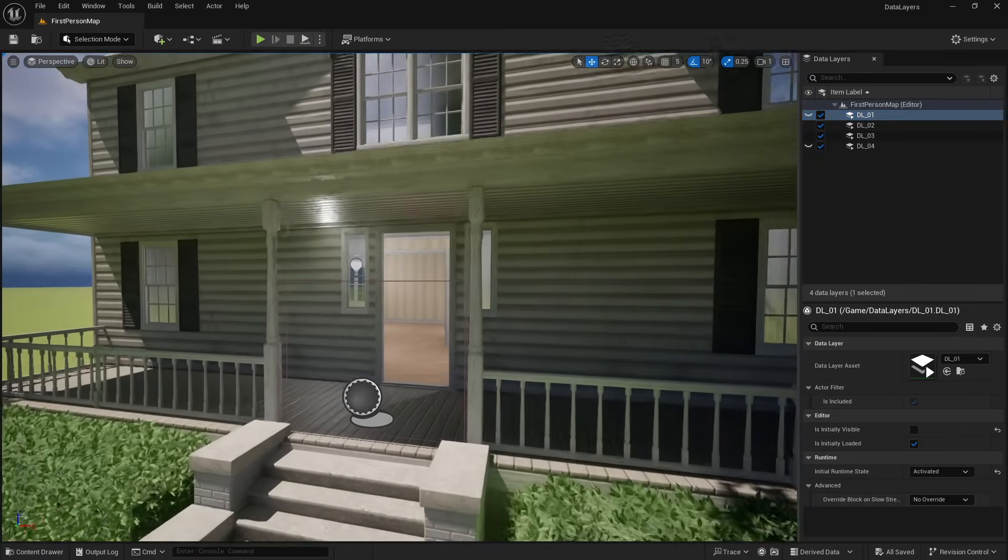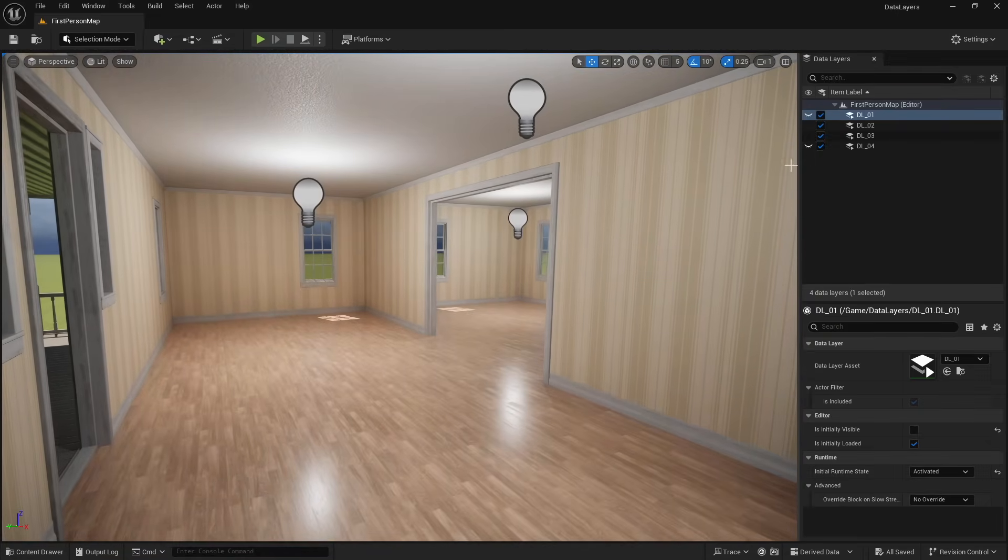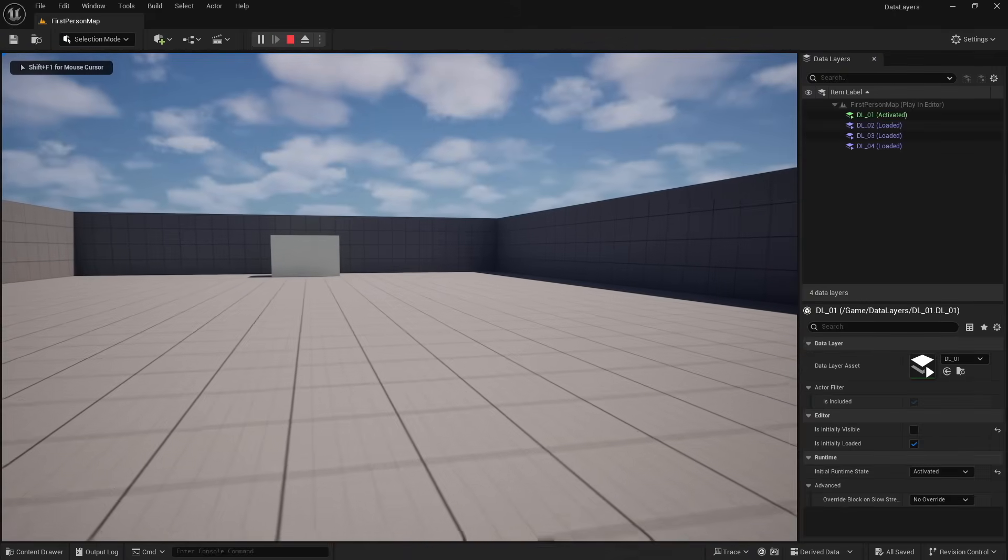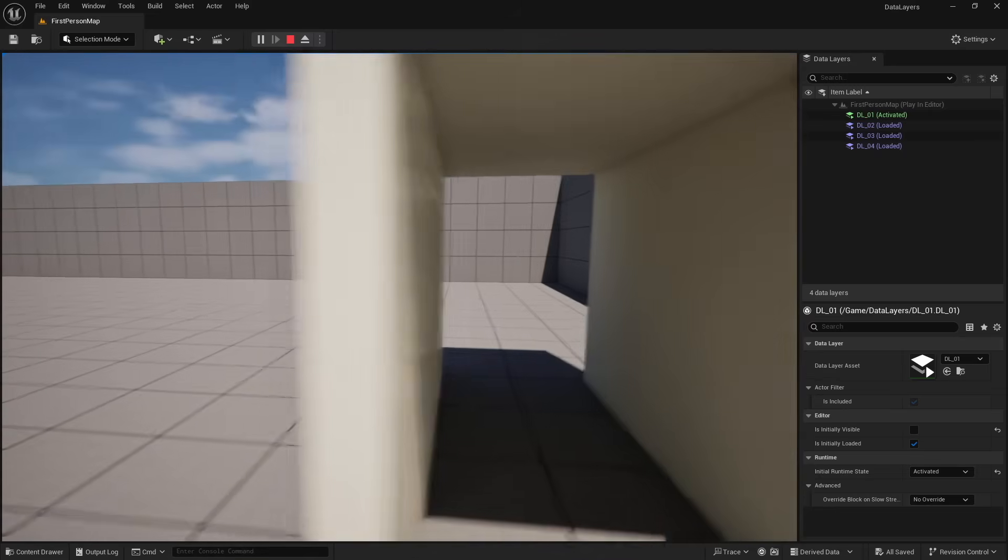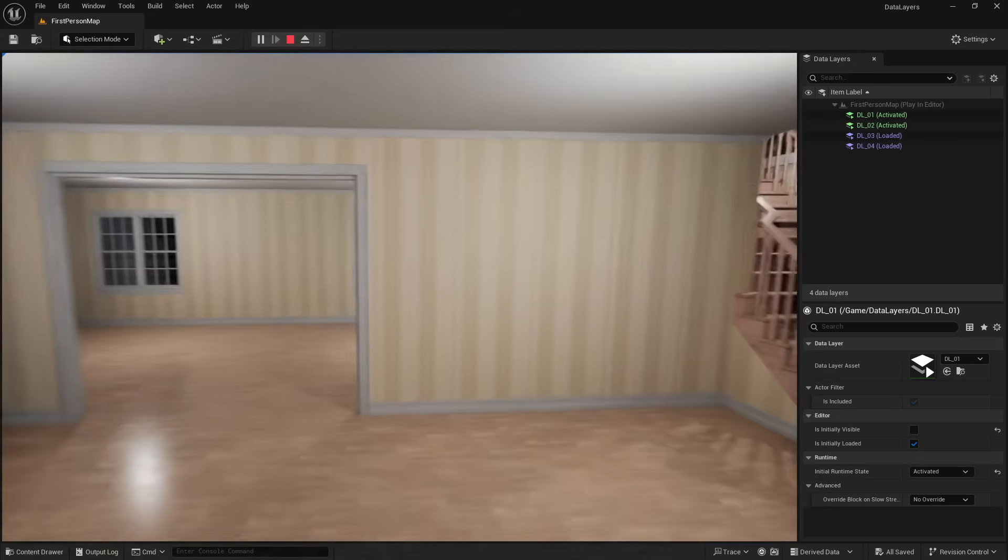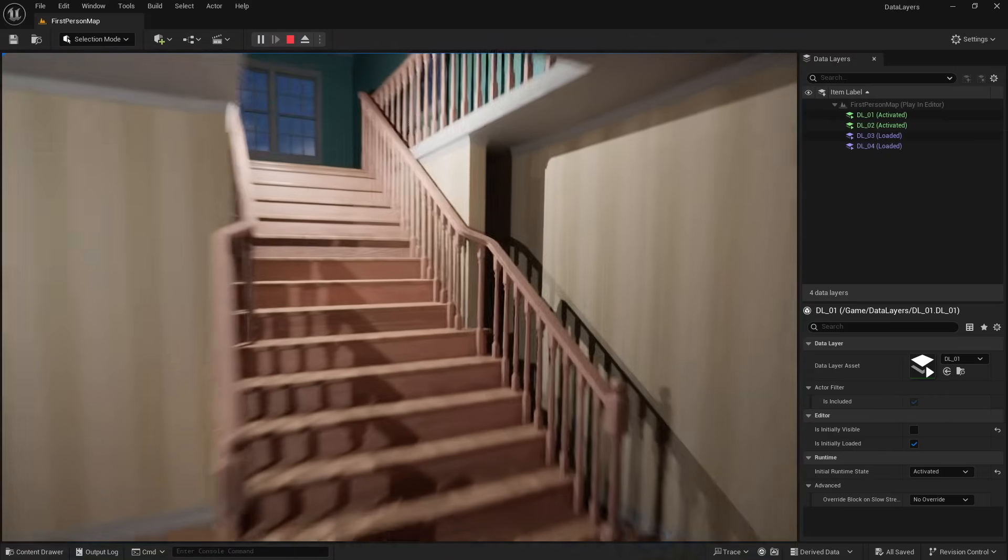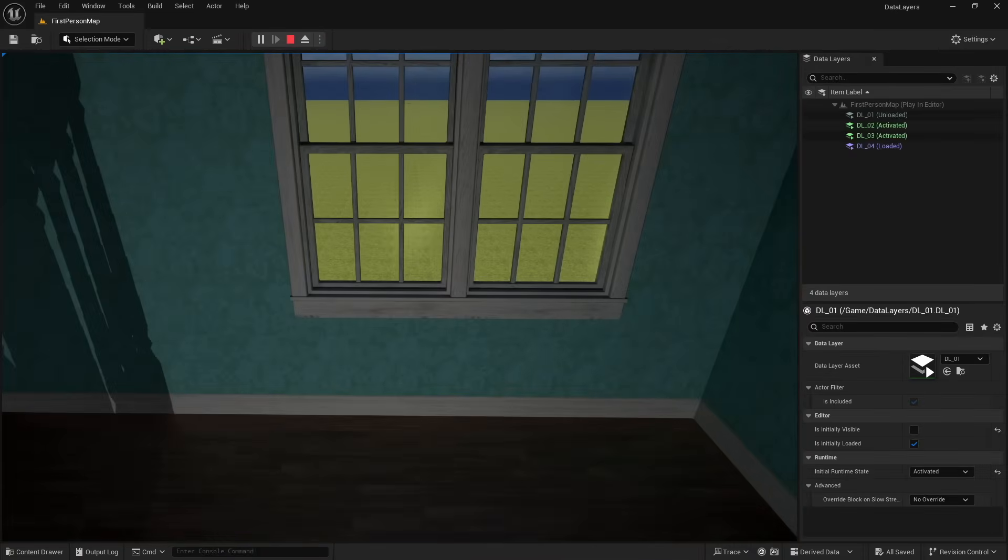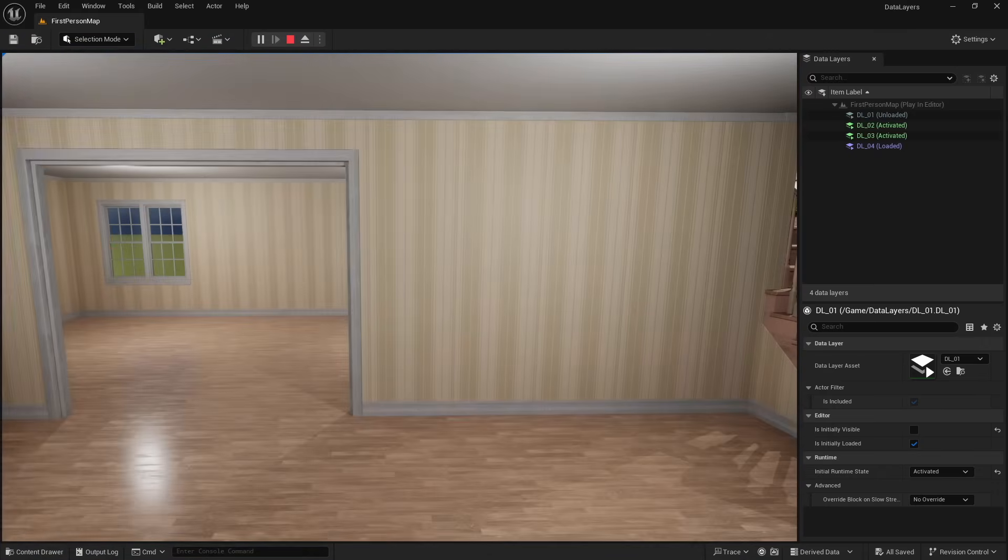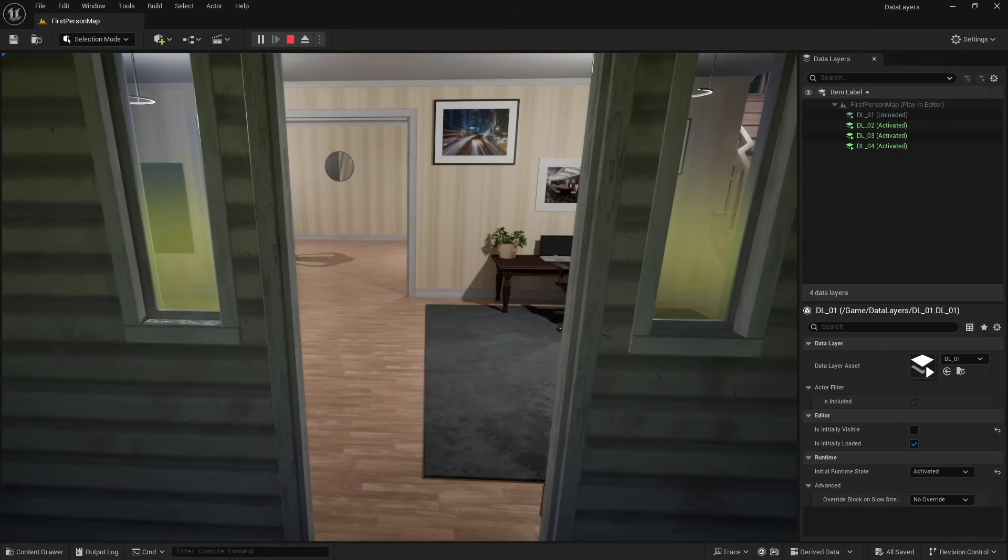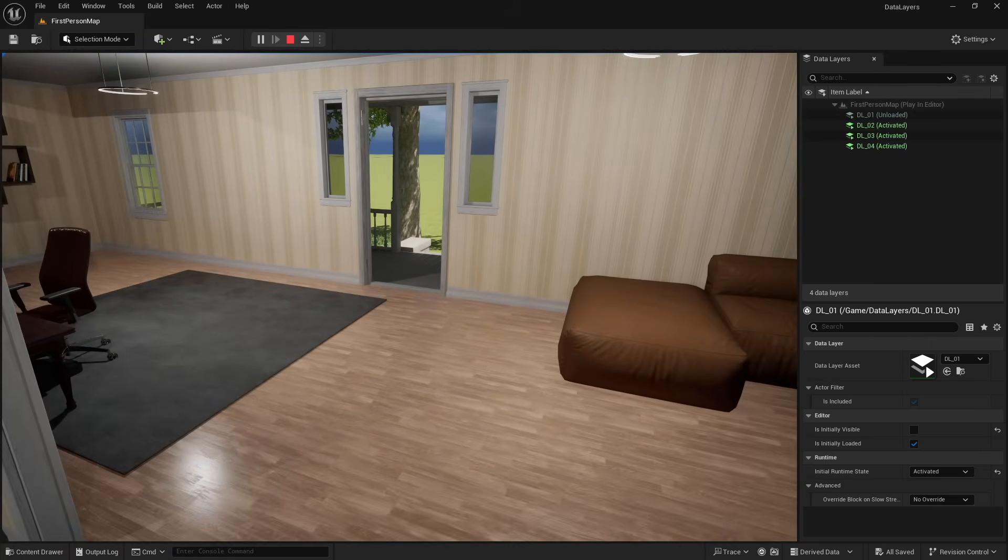And so like I said, that is going to activate data layer four, which was our furniture and you can see that pop in. And so with this open, I'm going to play through it one more time real quickly and just kind of keep an eye on these so that you can see everything happening in real time. So right now we just have data layer one. And now we have data layer one and two. Now this trigger box on the stairs, like I said, it's going to load data layer three, but unload data layer one. So now we can see that happening over in our data layers window. And if we turn around and walk backwards, you can actually see the furniture pop in. There it goes.